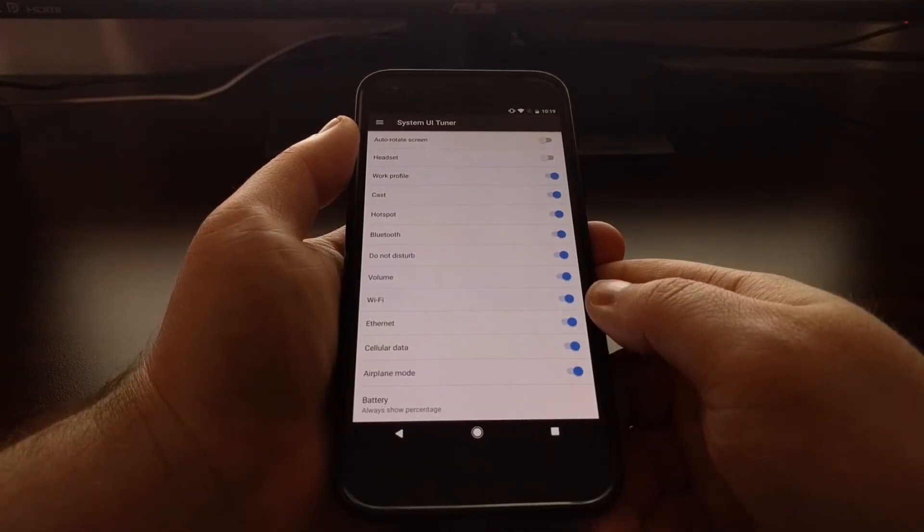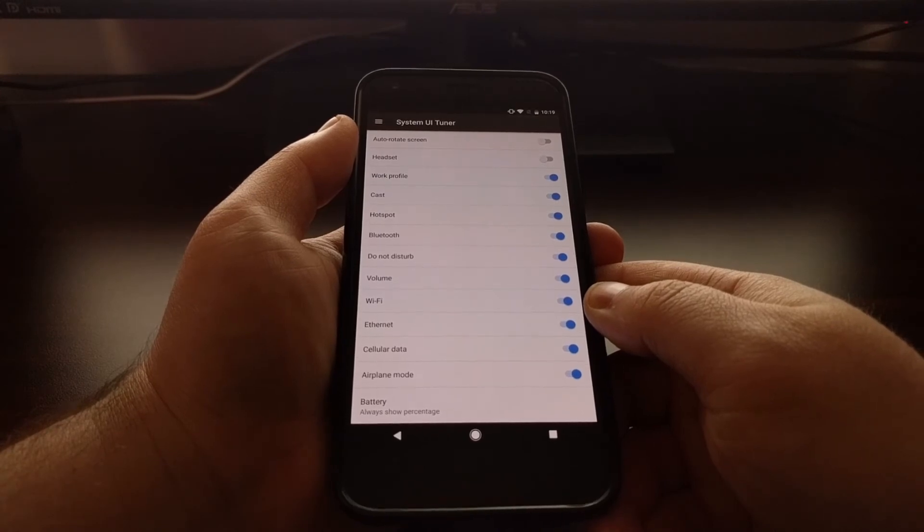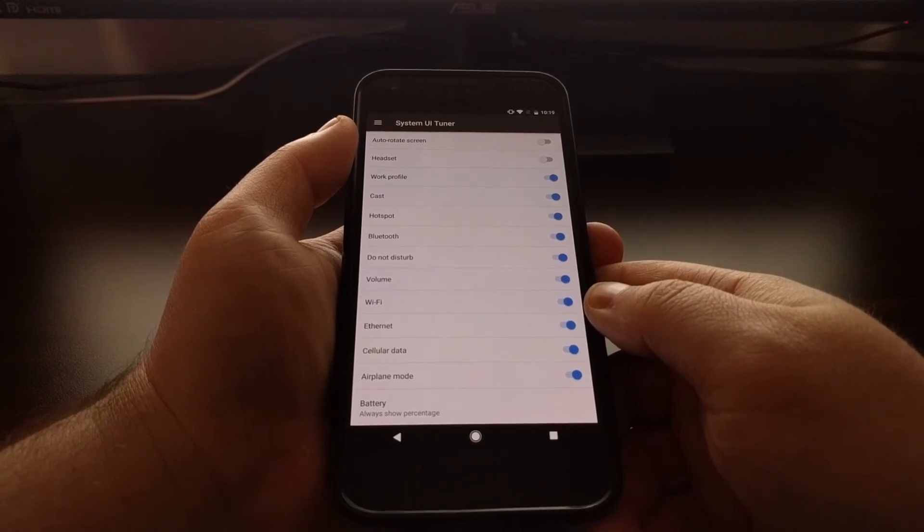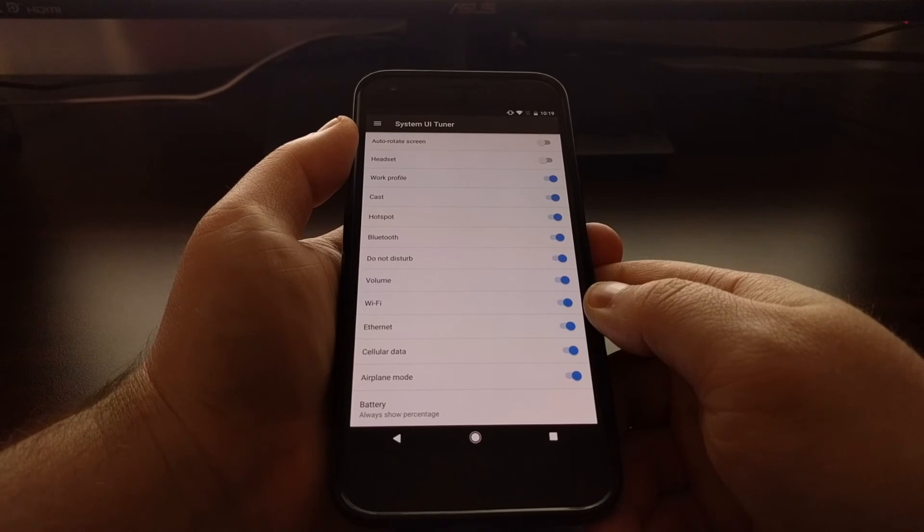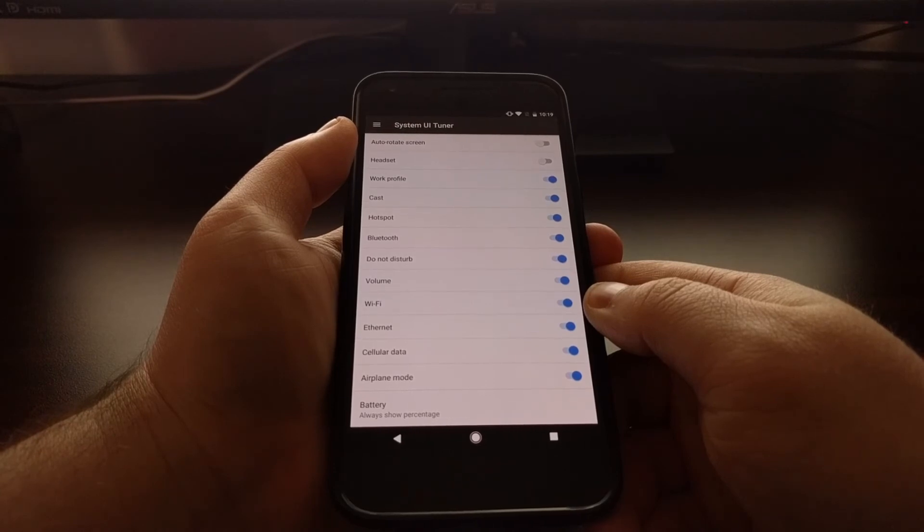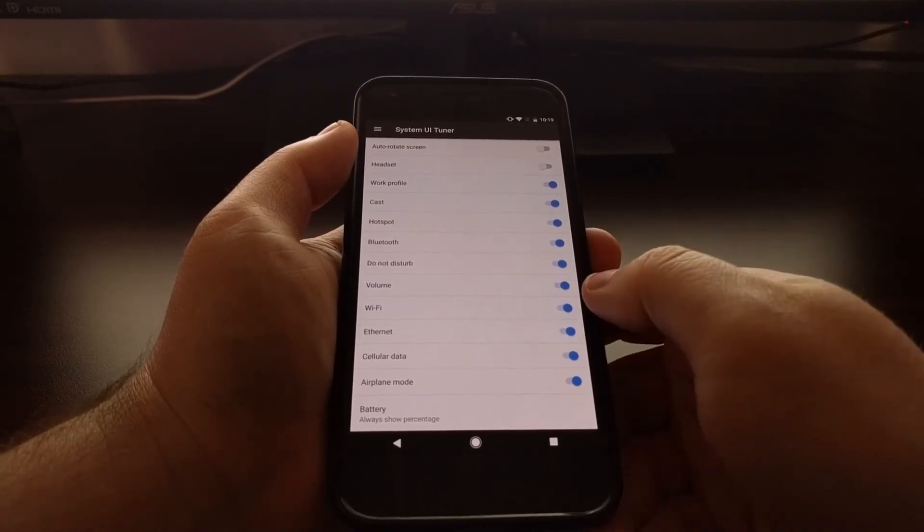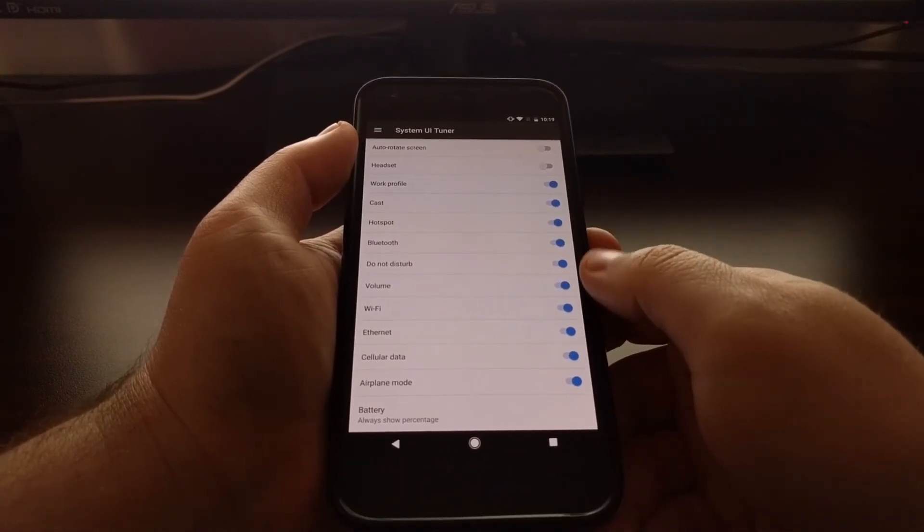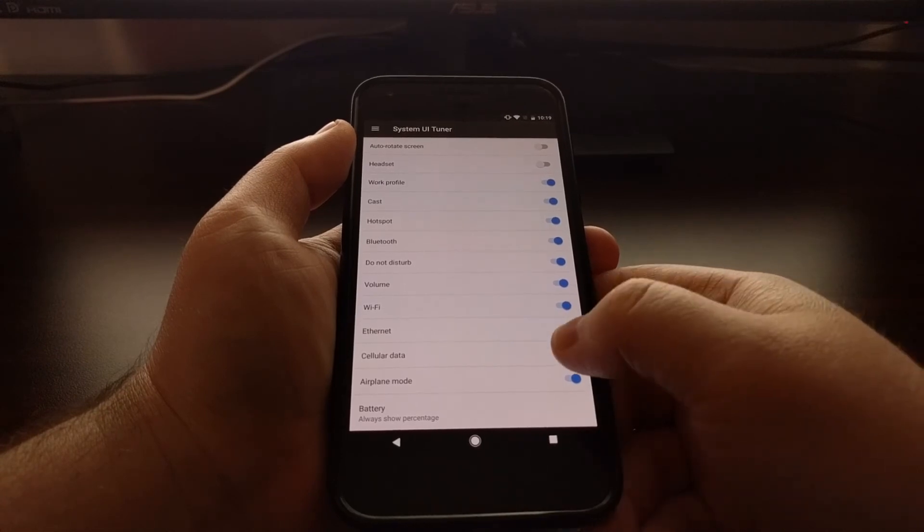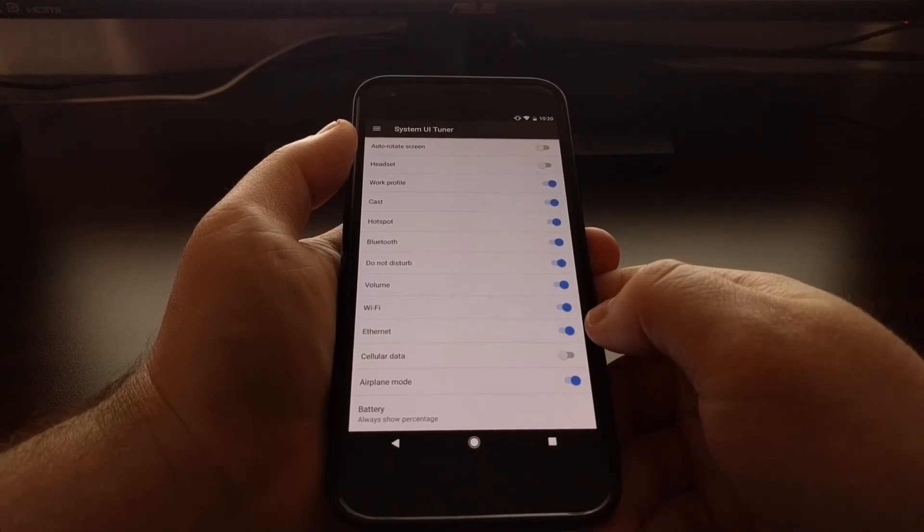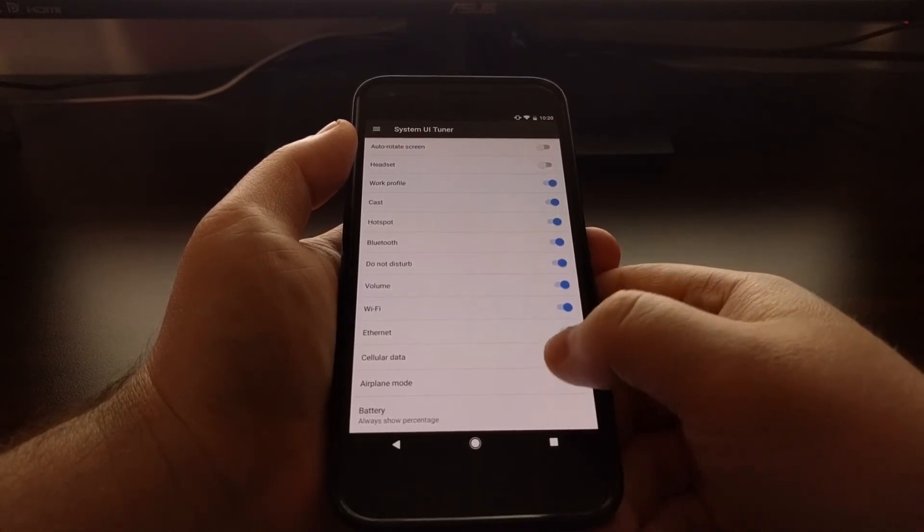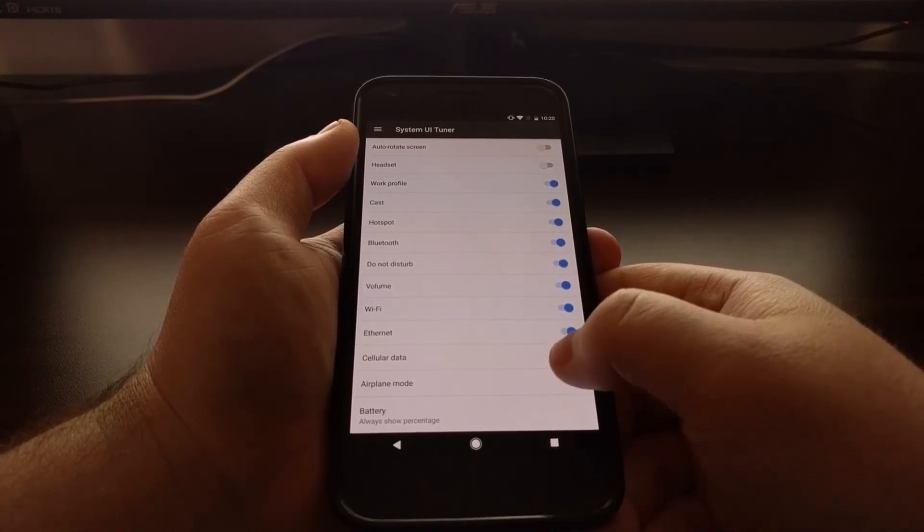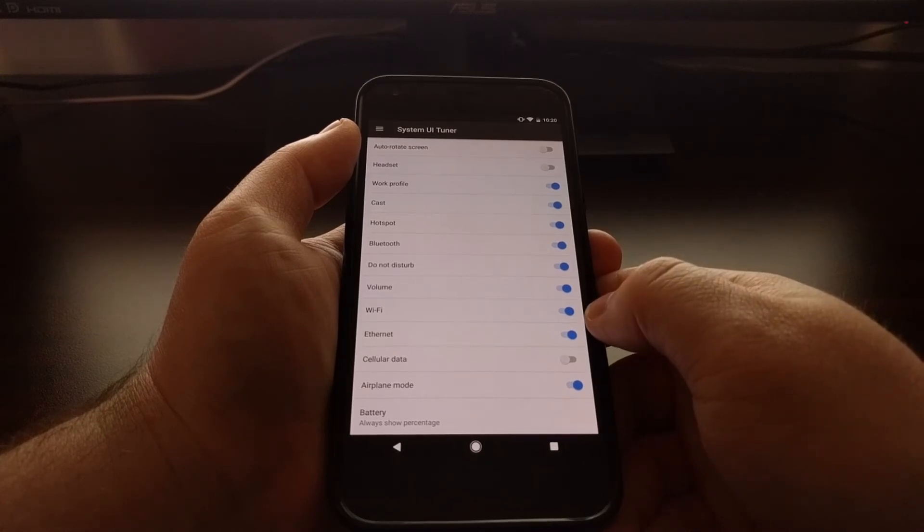I like this because sometimes there are just too many icons in the status bar and it just looks too cluttered to me. So for example, I'm not putting a SIM card in this Pixel XL, so I can toggle the cellular data icon off and then I won't have to see that up there.